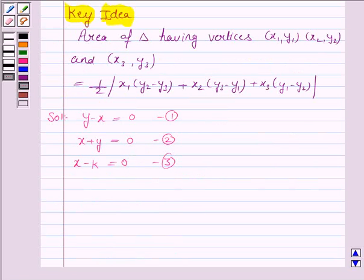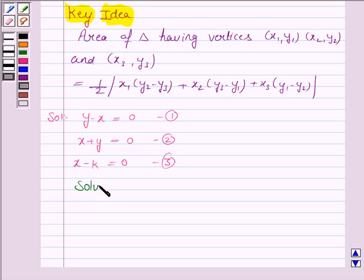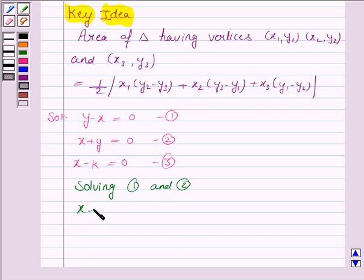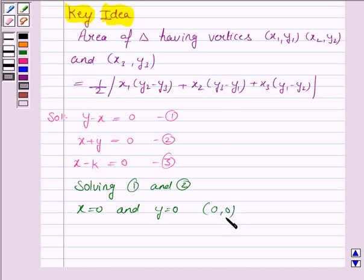Now, to find the points of intersection of these three lines, we will solve these equations for x and y. We first solve lines 1 and 2. Solving 1 and 2 gives us x equals 0 and y equals 0. So, one vertex of the triangle is (0, 0).